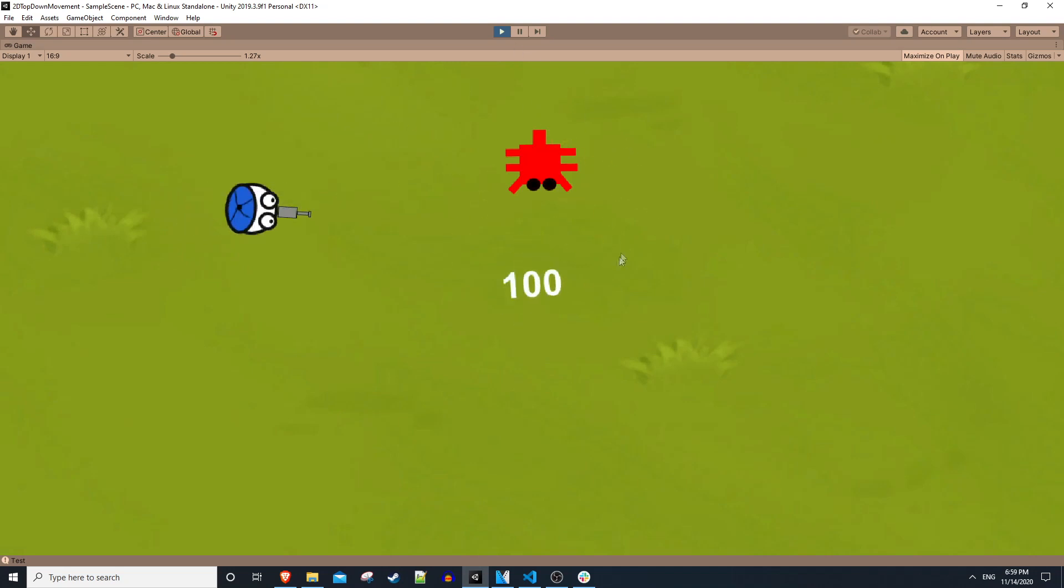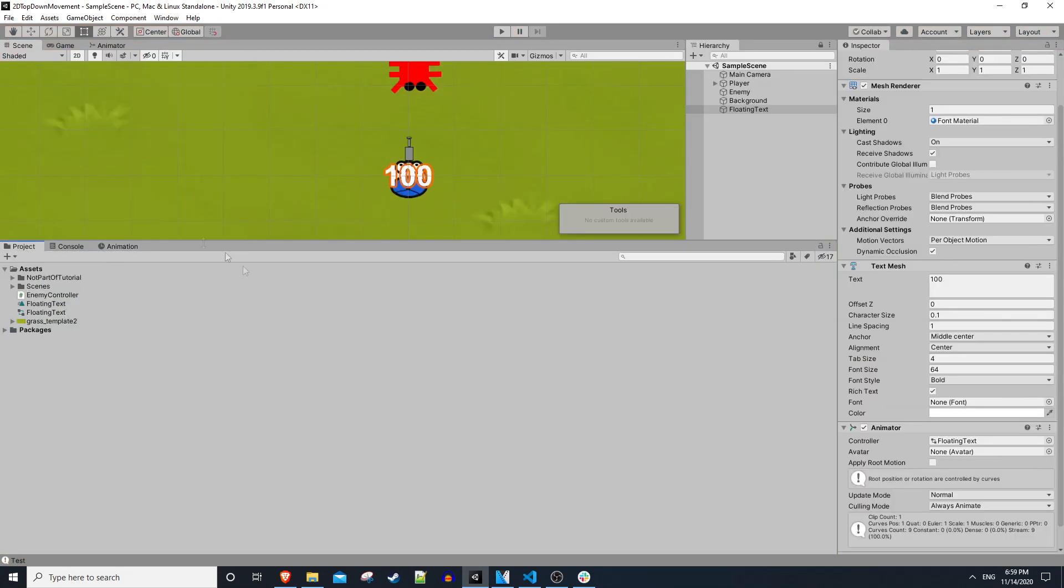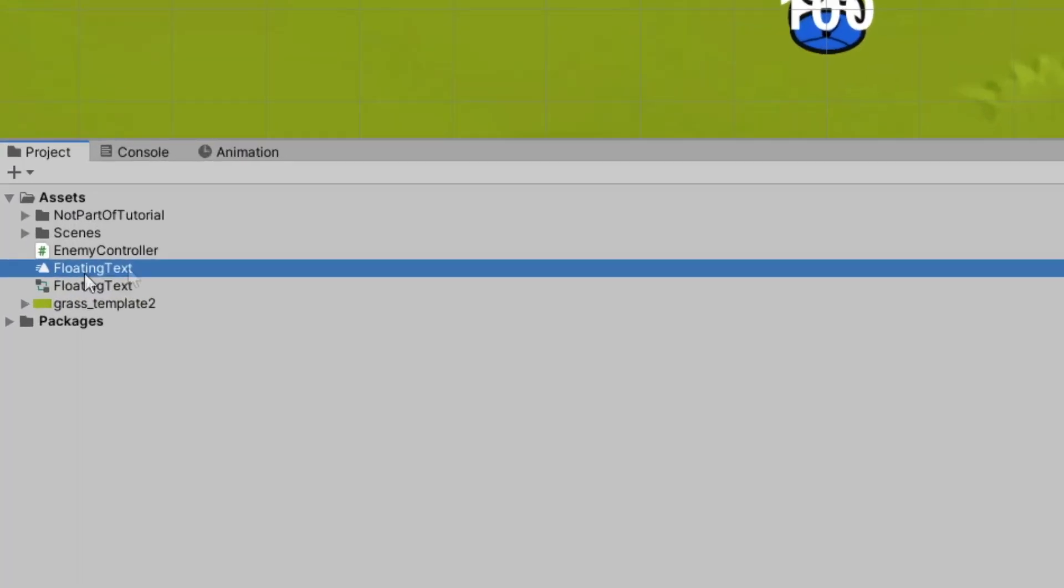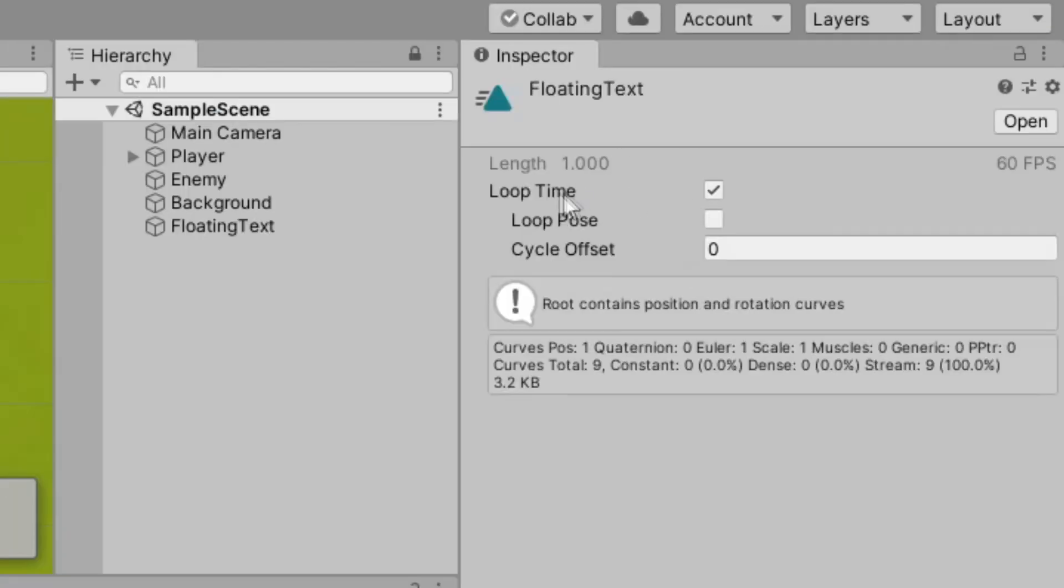We also want it to stop looping. So in my assets folder I can click on the animation here, this floating text animation, and we'll just set loop time to uncheck.